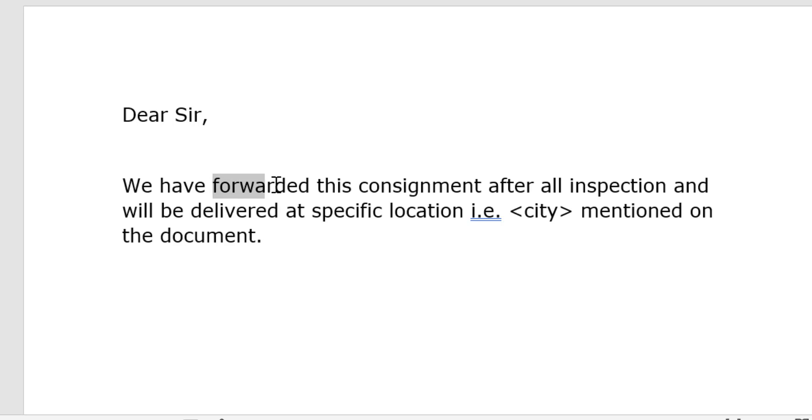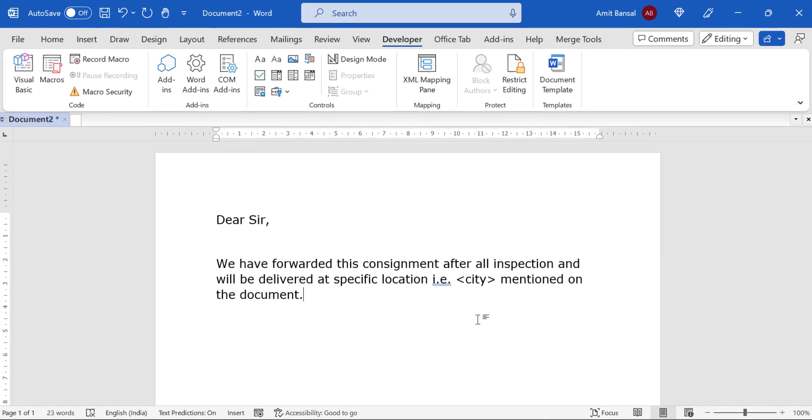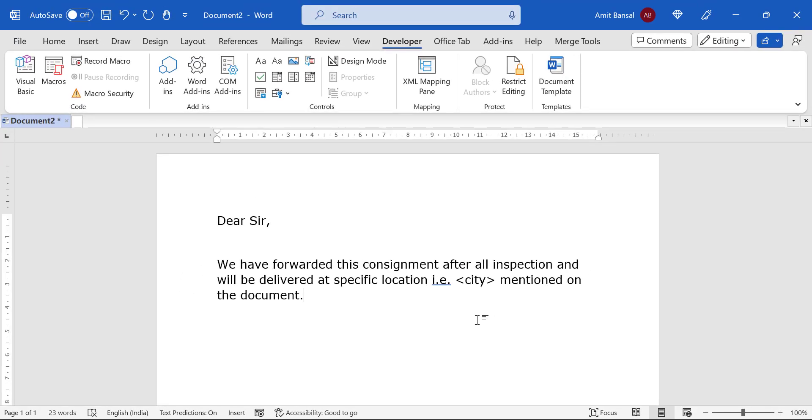You can also use another method to make the dropdown list, but in my case I am only using this. Now the next step is I have to copy this paragraph into my Outlook.